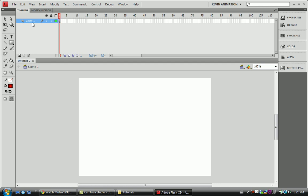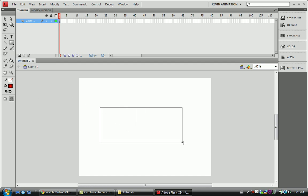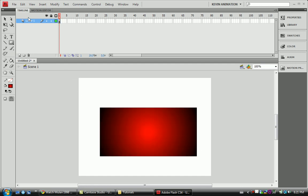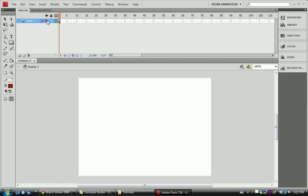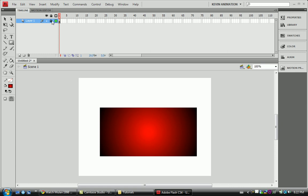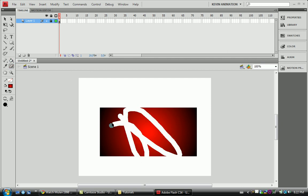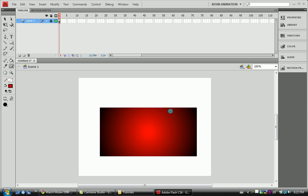So here we have Layer 1. I'm going to draw this box as an example. Right next to Layer 1, we have a couple different things: this little outlined box, a lock, and this little eyeball. Basically, what the eye does is — if you turn the eye off, you can't see what's on that layer. If you turn the lock on, we can't do anything to it.